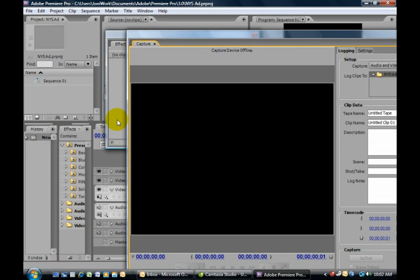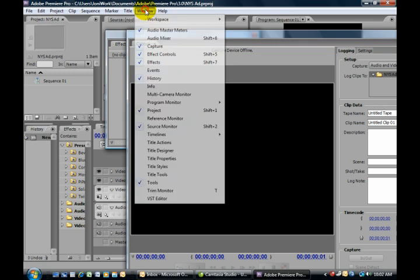But suppose you reach a point where you say, 'I think I've gotten a little too crazy with the different panels and frames and adding them. I wish it was back like it was at the very start.' Very simple.